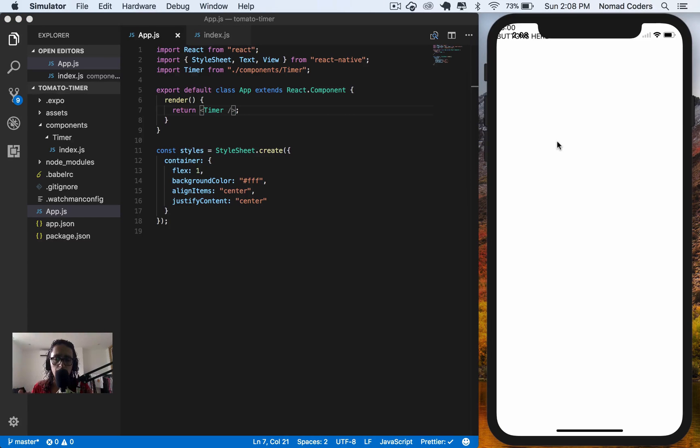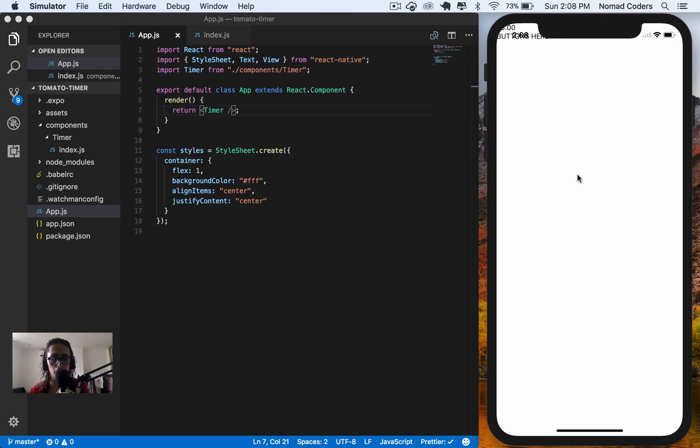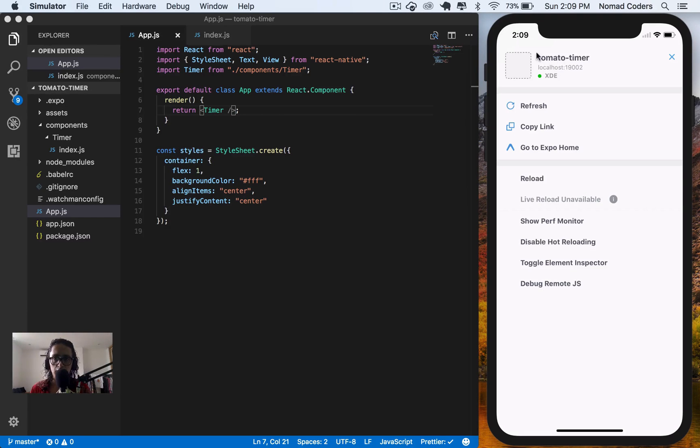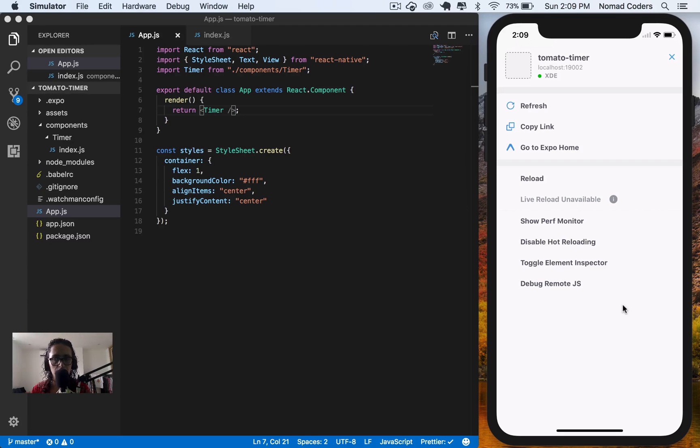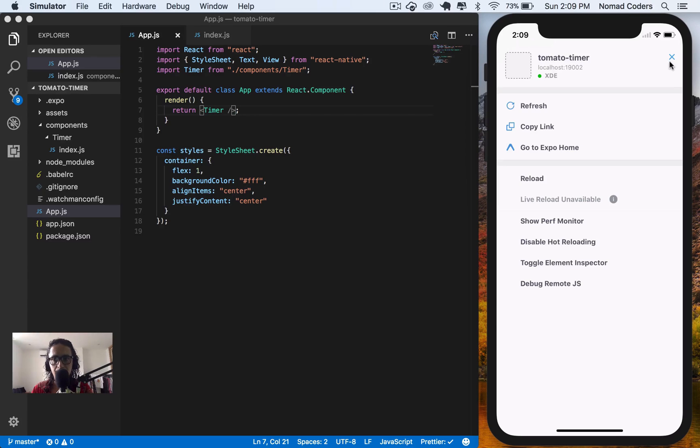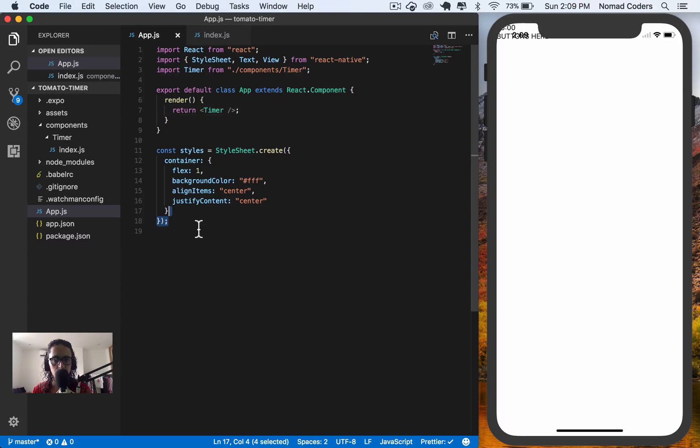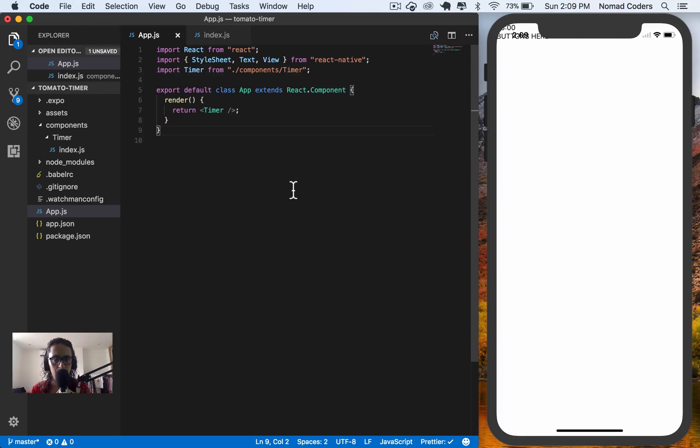Now, if you're wondering how did this update by itself without refreshing? Well, you will click on your simulator. You will type command D on your Mac or control D on your Windows. And you will get a developer menu of expo. What I'm doing here is called hot reloading. Hot reloading updates the code that changes instead of updating the whole app. I'm going to delete the styles of this app because we don't care about it.